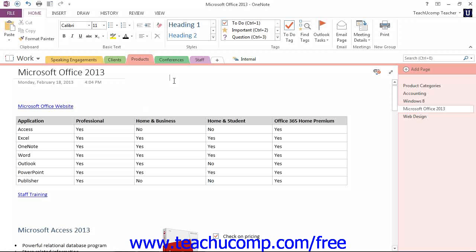You can send email invitations to others that provides them with the location of the notebook and invites them to share. You can only do this with a notebook that has already been shared.